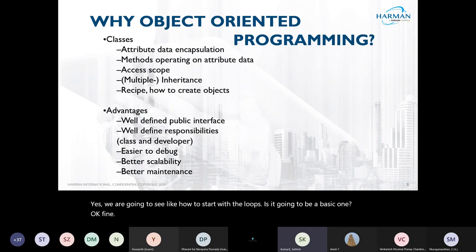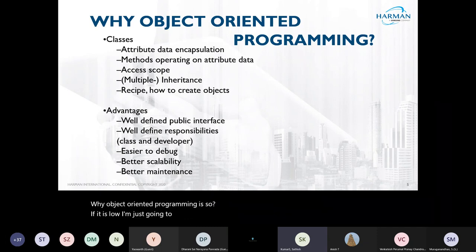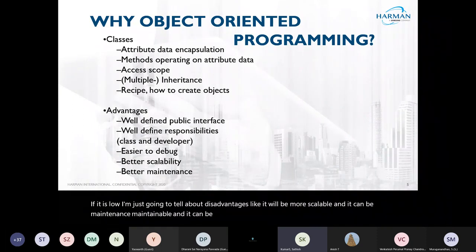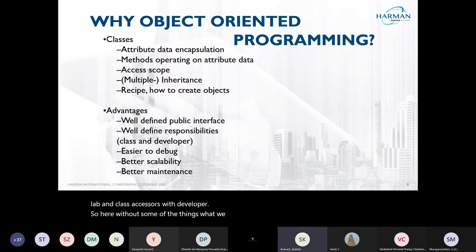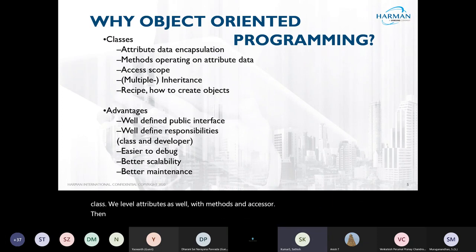Why object-oriented programming? The advantages are that it will be more scalable, maintainable, and easy to debug, with well-defined responsibilities for each class. What we are going to handle includes a class with attributes, methods, and accessors. Then we'll have inheritance, and based on this we'll be maintaining the class.